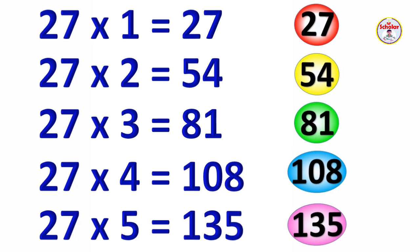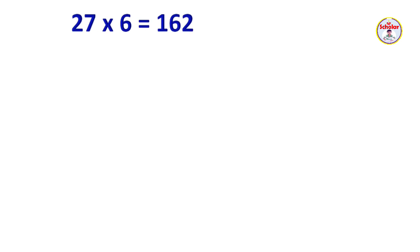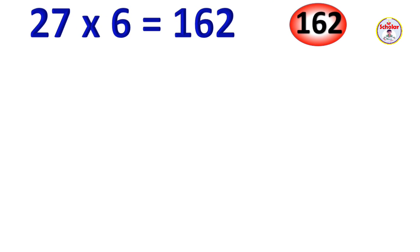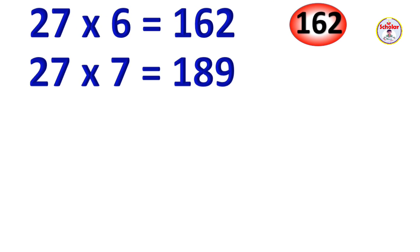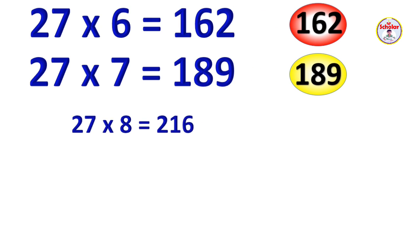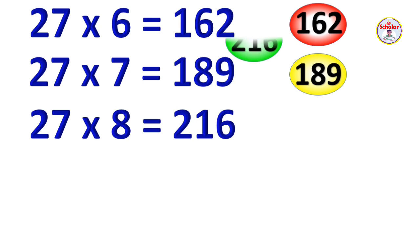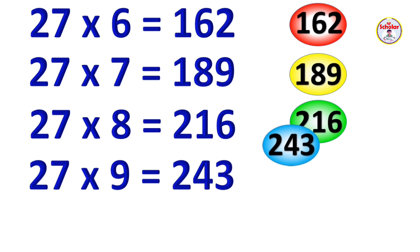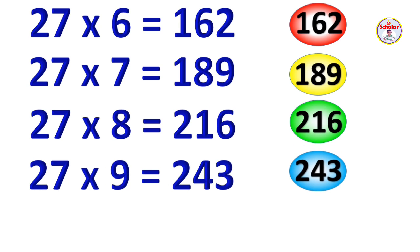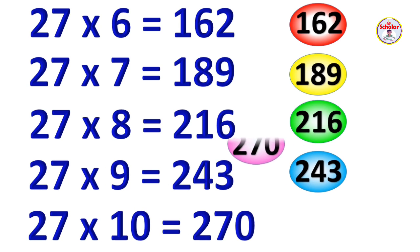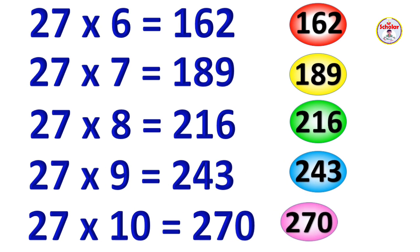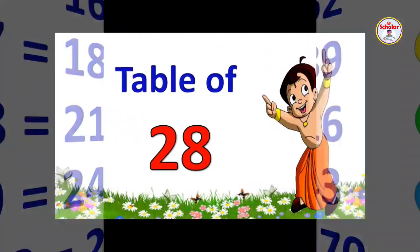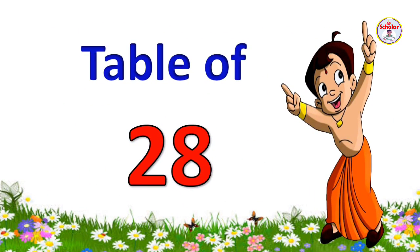27 x 6 = 162, 27 x 7 = 189, 27 x 8 = 216, 27 x 9 = 243, 27 x 10 = 270.